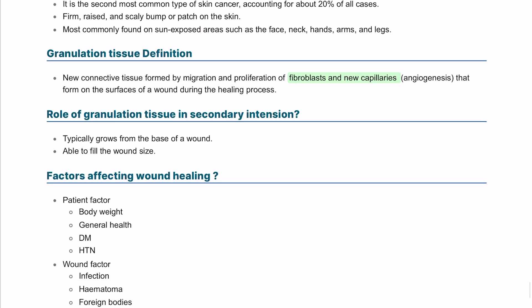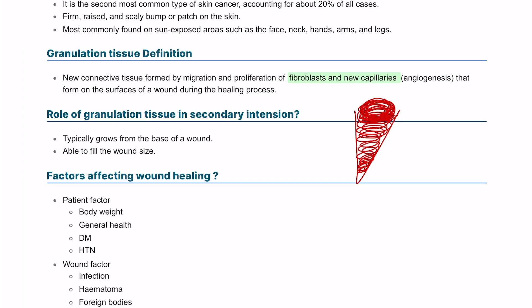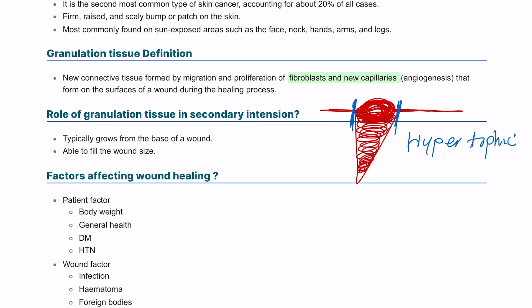The role of granulation tissue is to start from the base of the wound and fill it outward, helping in wound healing. However, sometimes it overdoes it: if the granulation tissue expands above the skin surface but remains inside the boundary of the original wound margin, this is called a hypertrophic scar.